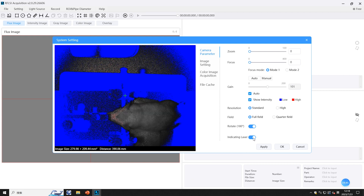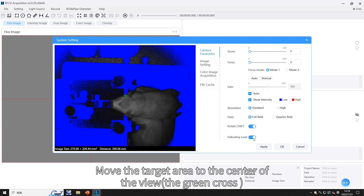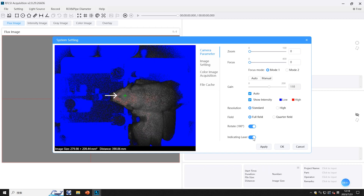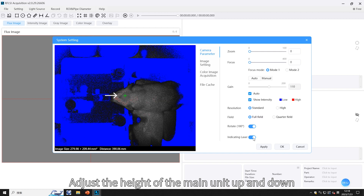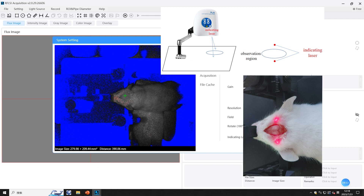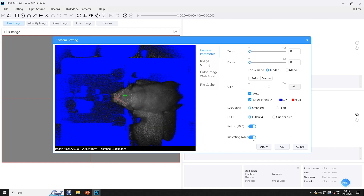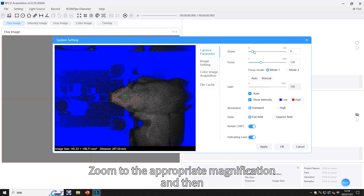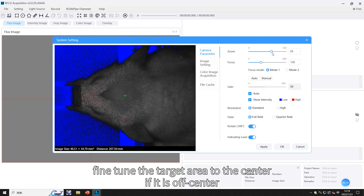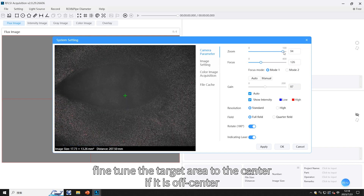Click on Settings > System Settings. In Camera Parameters, click to turn on the indicator laser and move the target area to the center of the view at the green cross. Adjust the height of the main unit up and down until the target area is in the middle of the two indicating lasers. Zoom to the appropriate magnification and fine-tune the target area to the center if it is off-center.